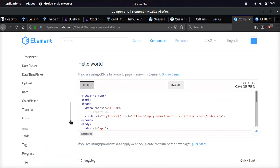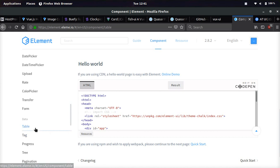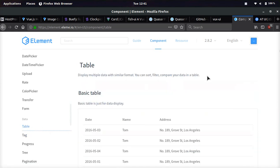So we go down and Element is also in React and Angular. So if Vue is not, for example, your cup of tea, you can use React and Angular on this, which is pretty cool.